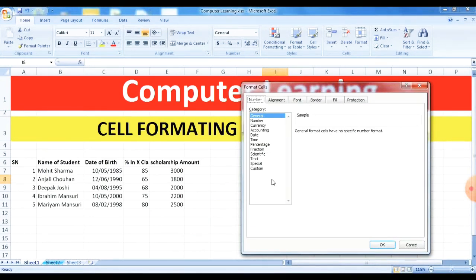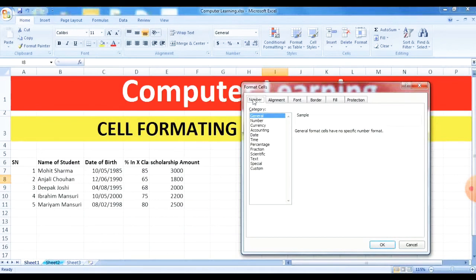In the Format Cells dialog box, the first tab is the Number tab. We can format cells here, but before formatting we need to select the contents we want to format. In the Number category, the General option is used normally for text and numbers. Other tabs include Alignment, Font, Border, Fill, and Protection — each with different options.